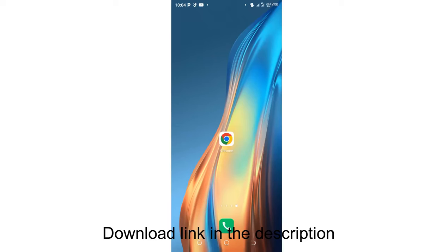How to download TM WhatsApp step by step. What you are required to do is just ensure that you have stable internet and any browser, either Chrome or Google search.